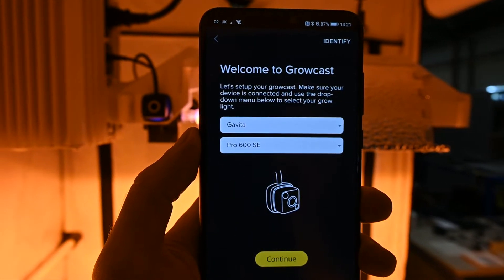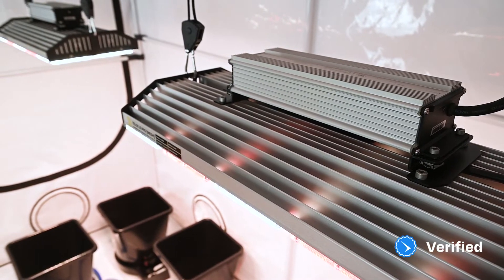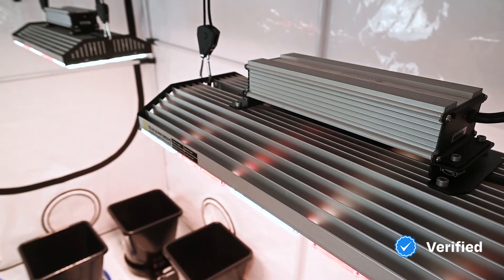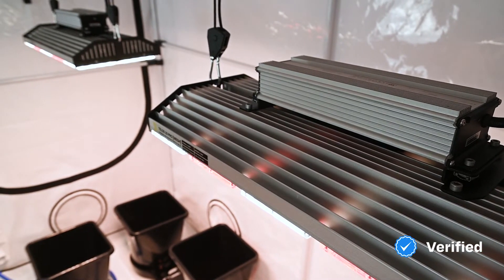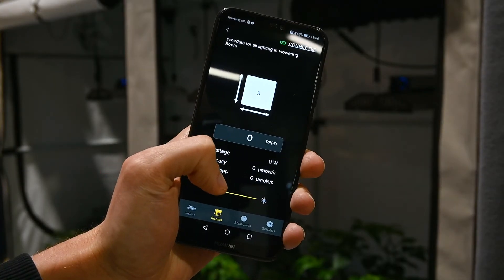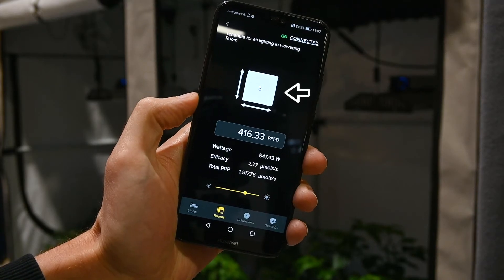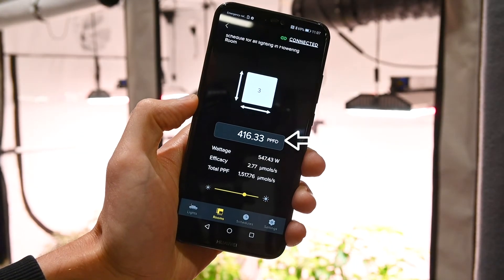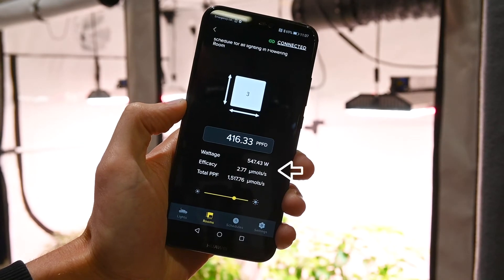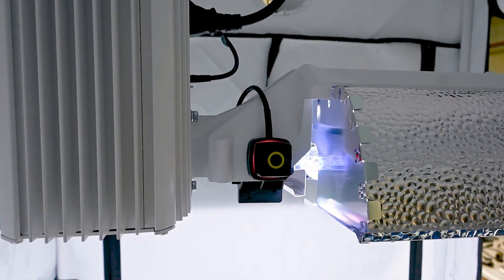If you are using a grow cast, Telos has added manufacturer data for many third-party lights. Lights with a verified icon have been tested and profiled by Telos to confirm the photometric and power data, resulting in highly accurate lighting profiles. On the room control page, you can view key data such as the number of lights in the room, total PPFD of the canopy, total power consumption, and the current efficacy of the lights.